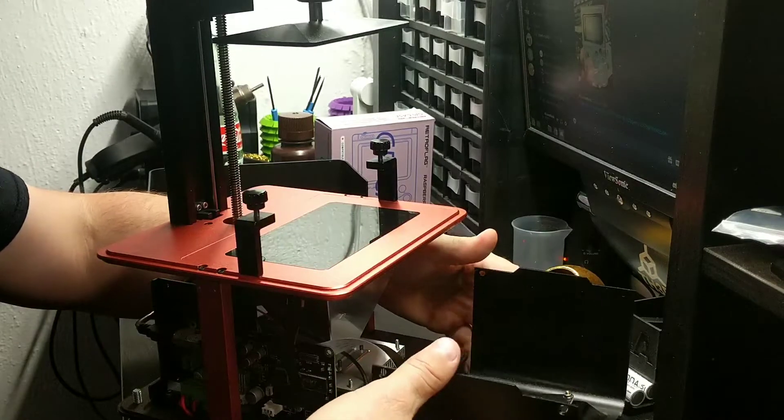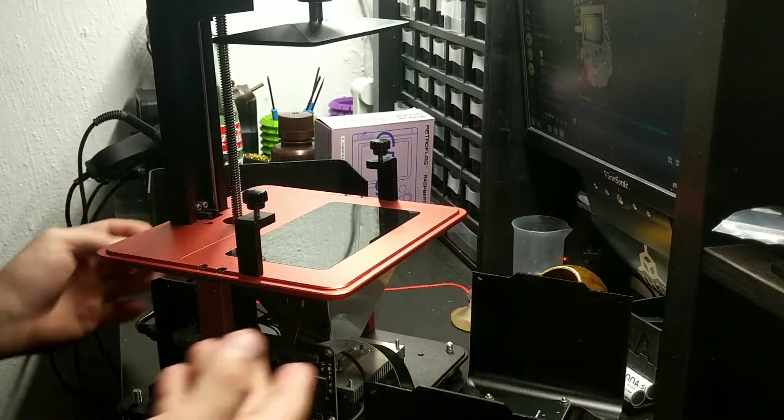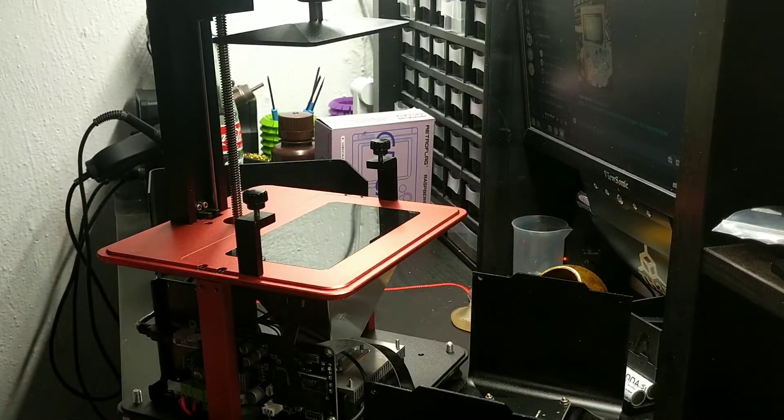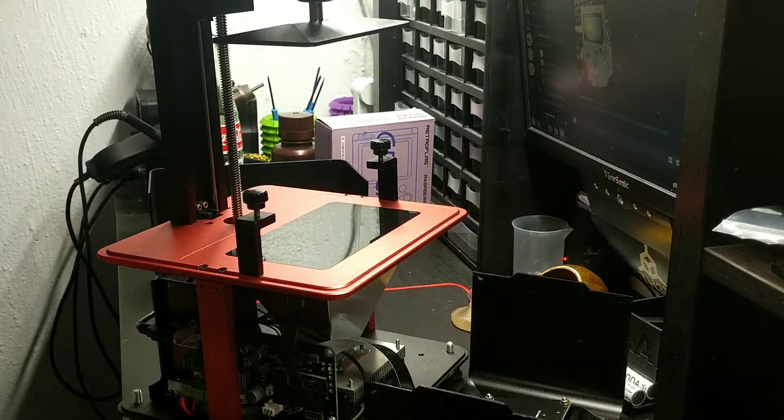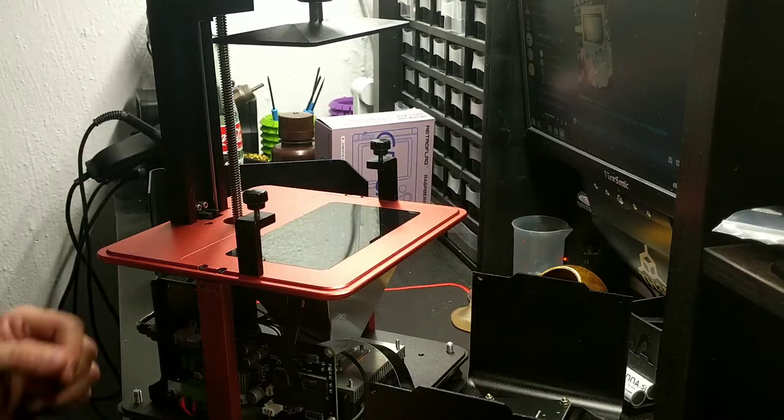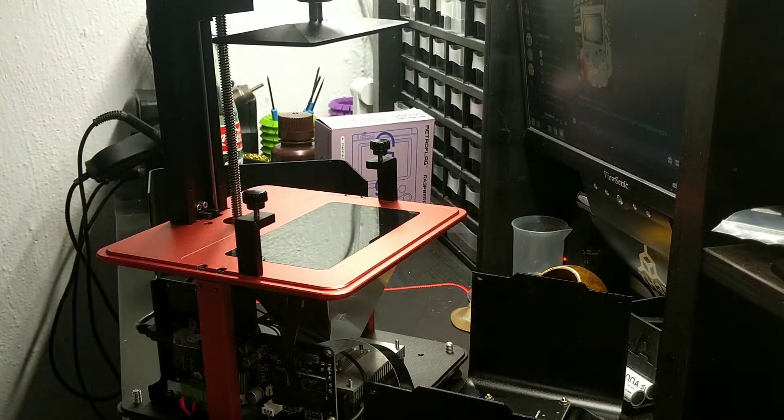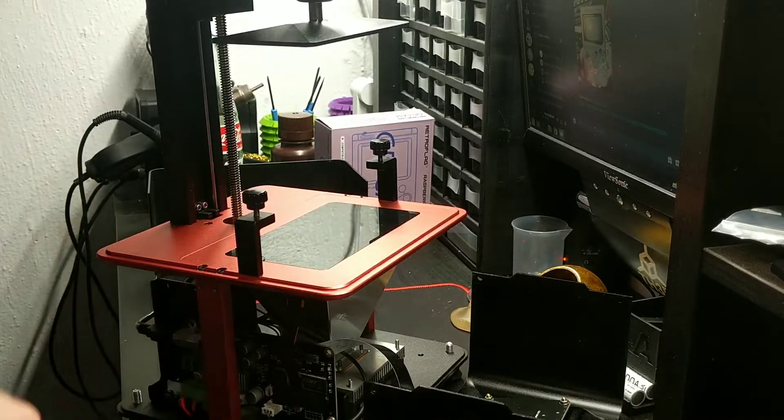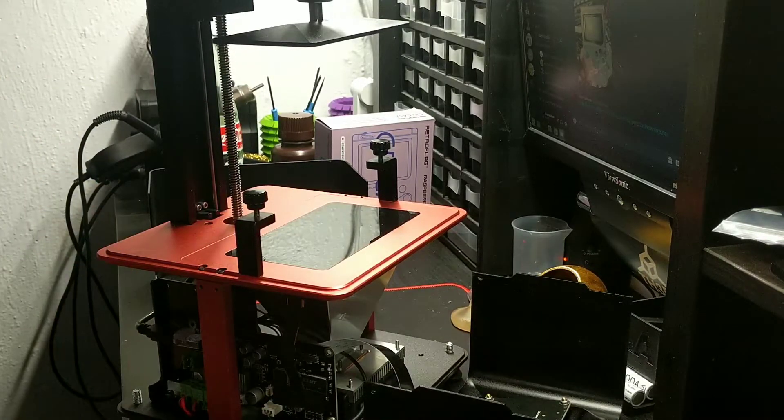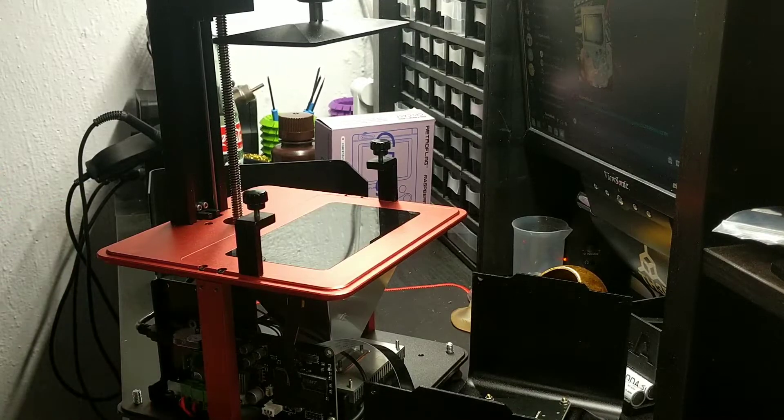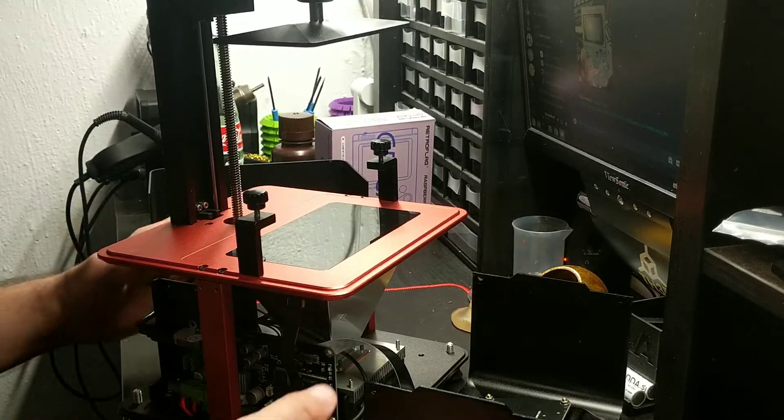And there you go—there's your access to your screen, your LCD, your board, all your internals, your lights, whatever you may need to get at.